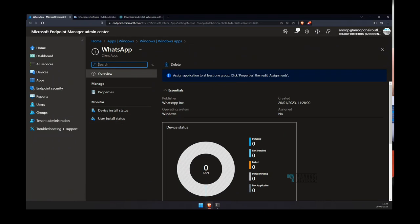As more Win32 applications become available with this new Store, what really helps us is that we no longer need to find the install command, the uninstall command, and sort out the detection mechanism — because most of the time the problem with Win32 applications comes with the detection mechanism: 'application not detected for successful install' and things like that.